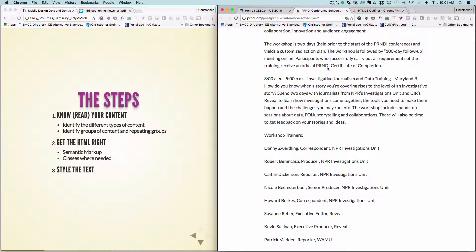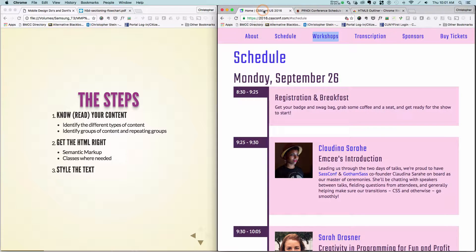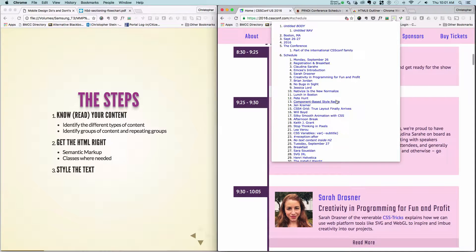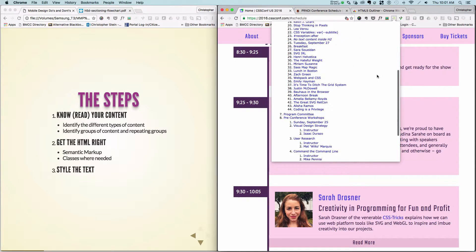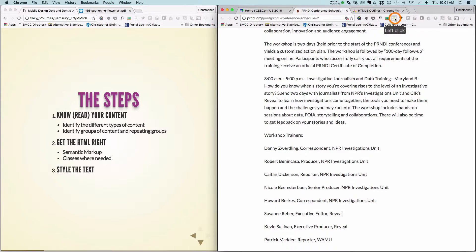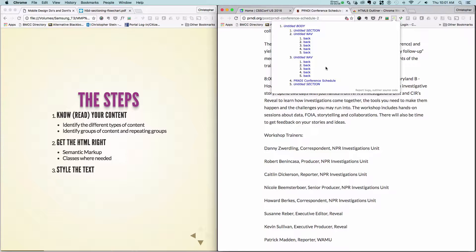This is also played out through the HTML. If we go back to the CSS conf, I'm going to use a little tool called the HTML5 Outliner — it's a Chrome extension. This shows me how the authors have created the page. Very easy to see: here's Boston, the time and date, there's the conference, the schedule, all of our schedule entries, committee, pre-conference, workshops, etc. Now if we go back to this other one and use that same tool, we can't really see much — there's a nav, and then the schedule is all one big chunk with a section after it.